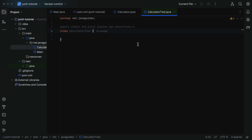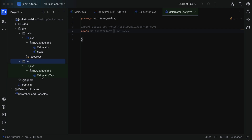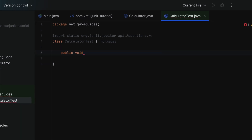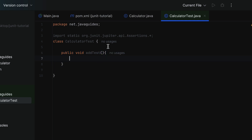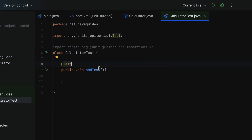If you go to the test package, under java, under net.javaguides, you'll find CalculatorTest — this is the test class. Within the test class, let's create a test method: public void, method name as 'addTest'. This is a regular method. Next let's make it a test method by annotating it with @Test from the org.junit.jupiter.api package. The @Test annotation marks this method as a unit test case so that the test runner will execute it and report the result.